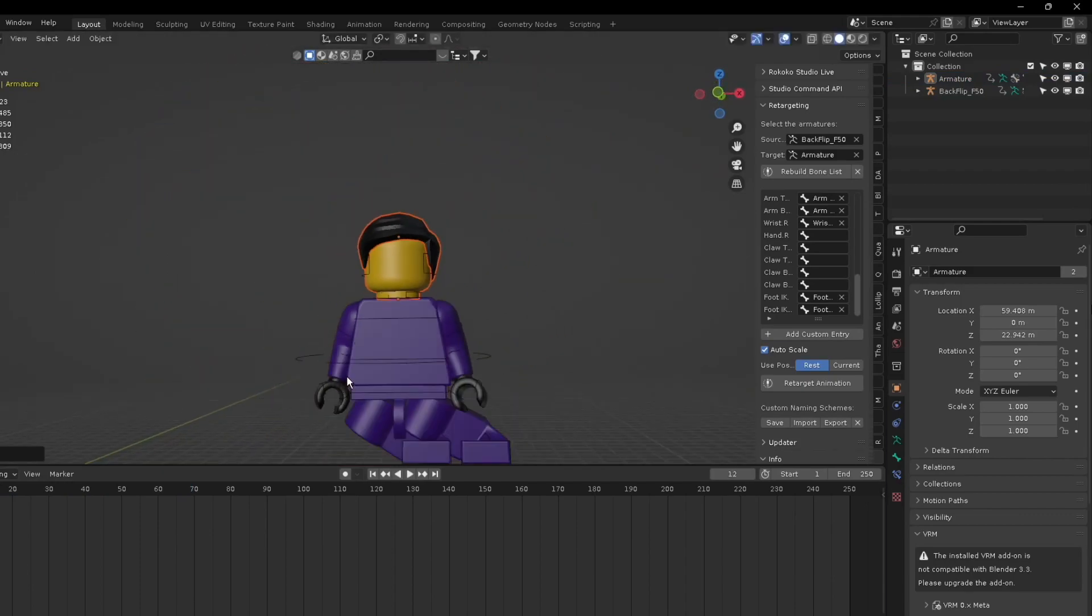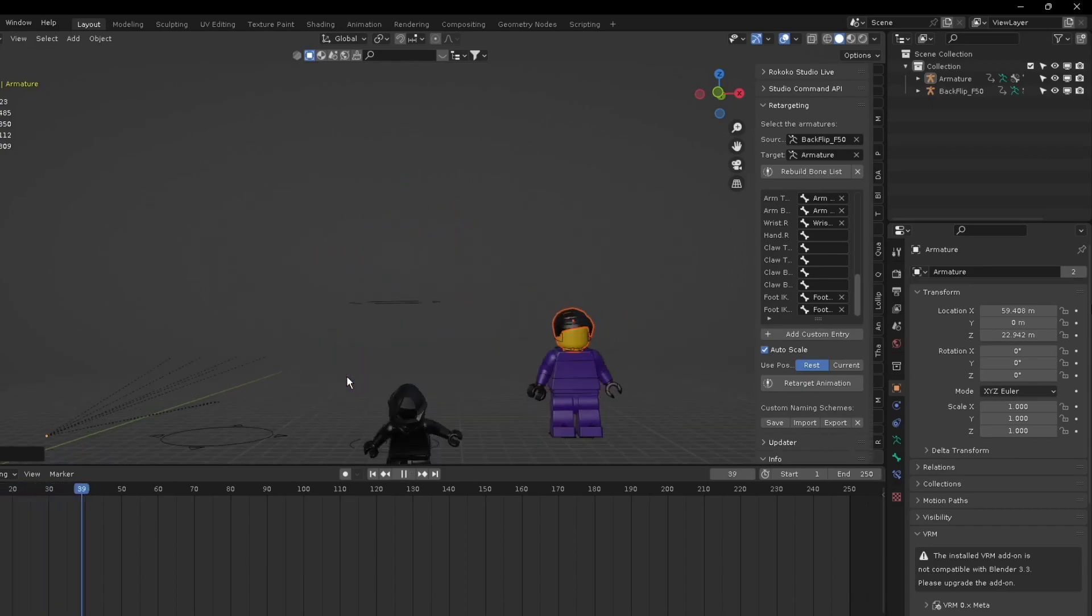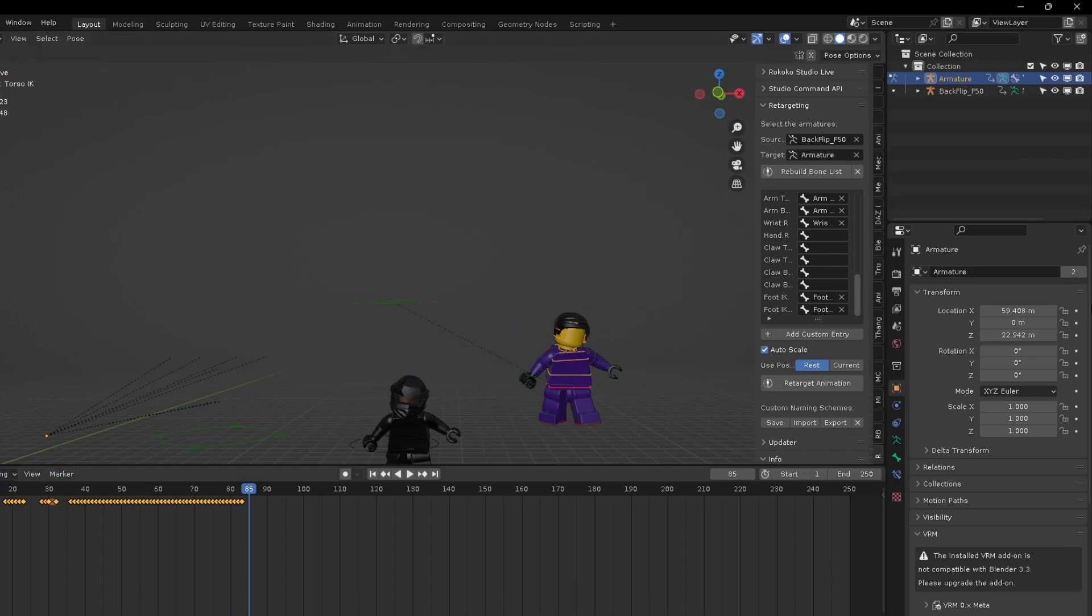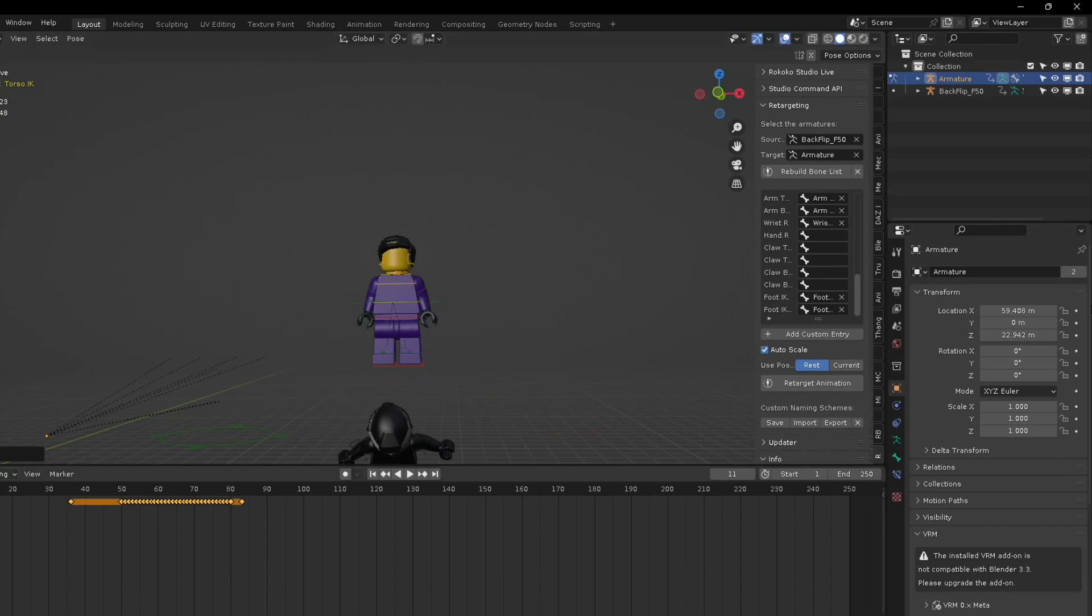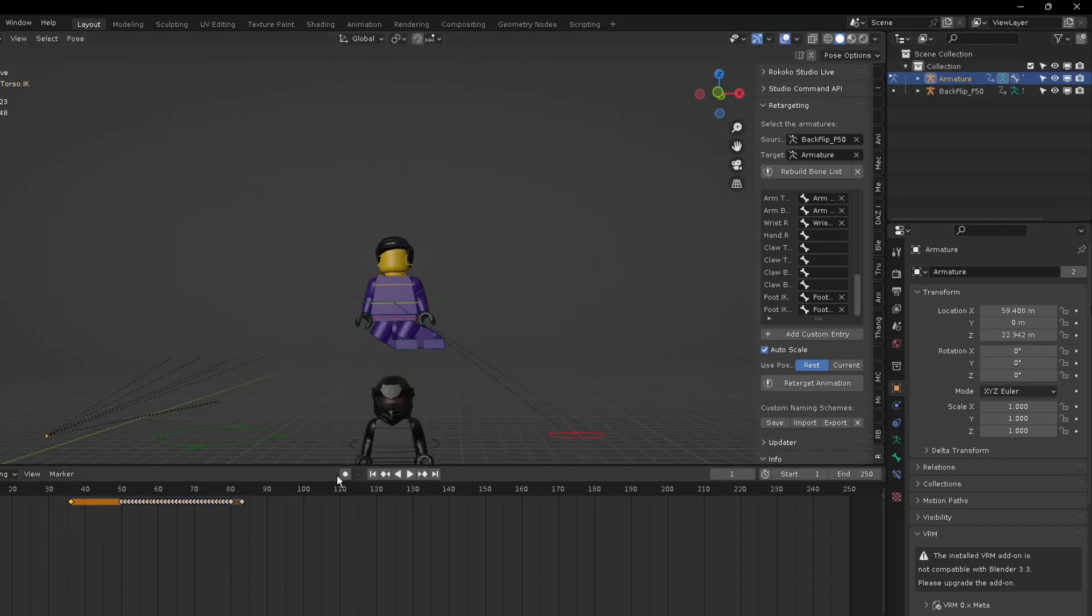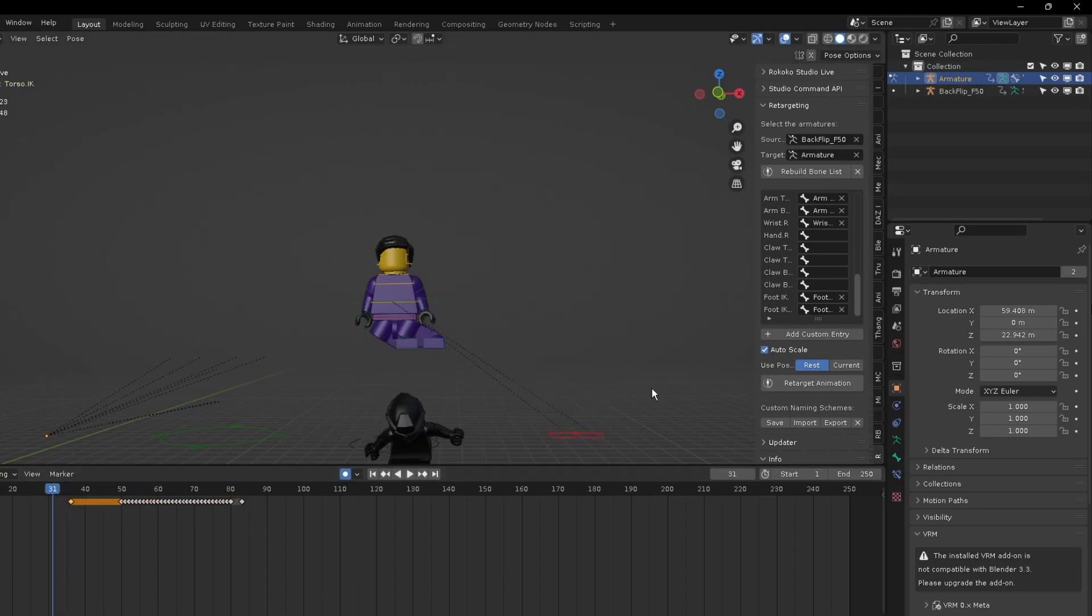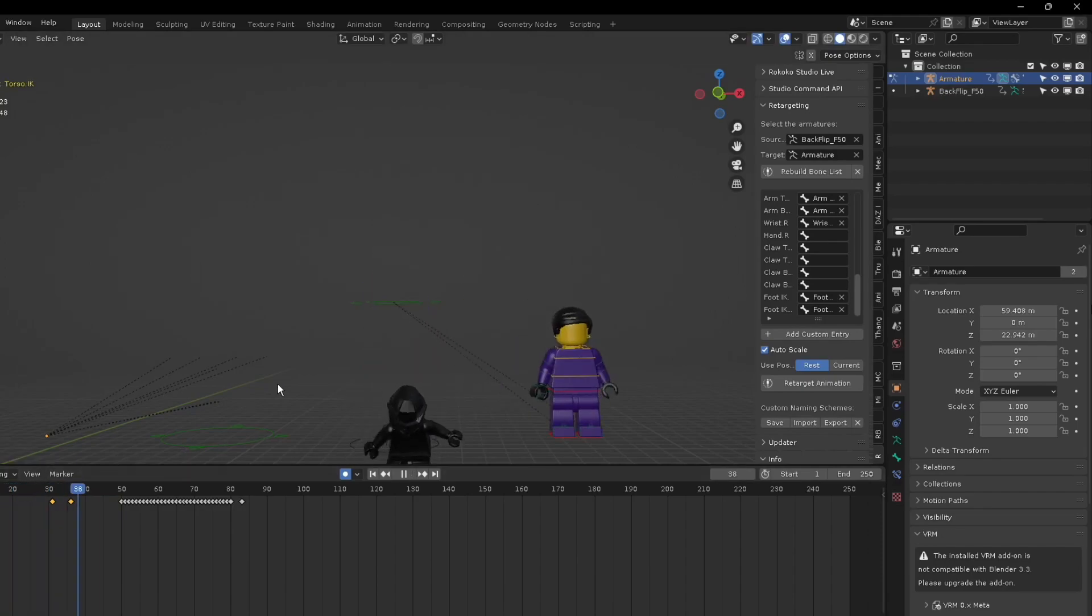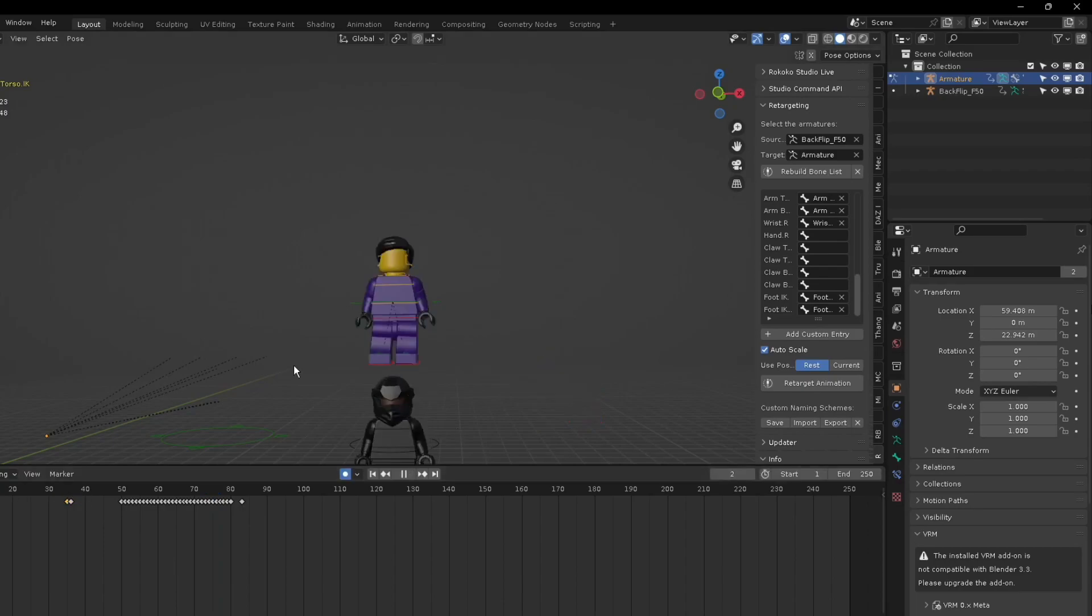There you go, he's doing the dance and he flips. Now there's some things that's probably messing up that you can fix. There's his dance and he flips.